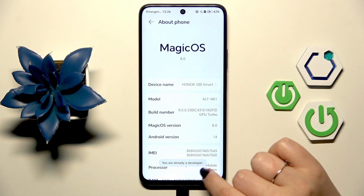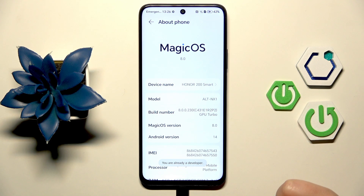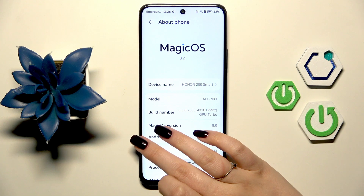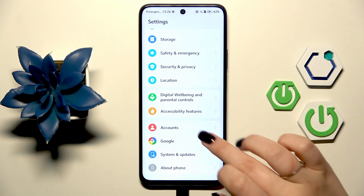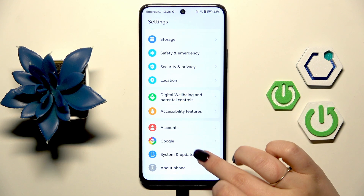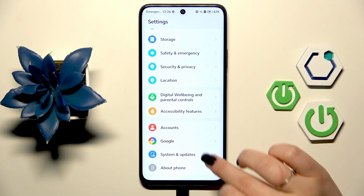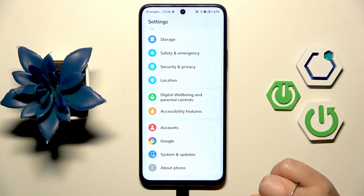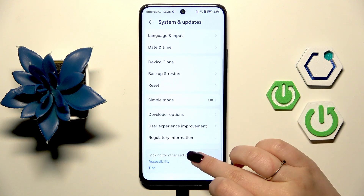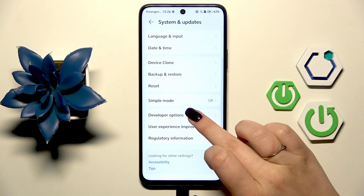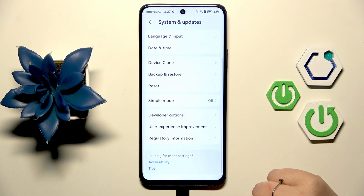Here we've got the information that you're already a developer, so now we can go back, tap on System and Updates and here scroll down to find developer options.